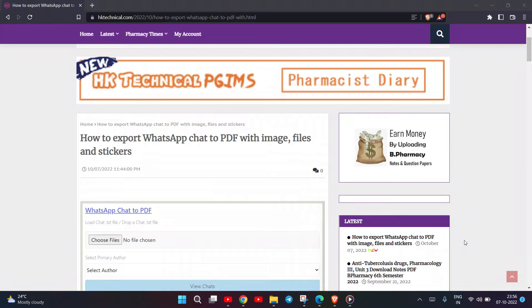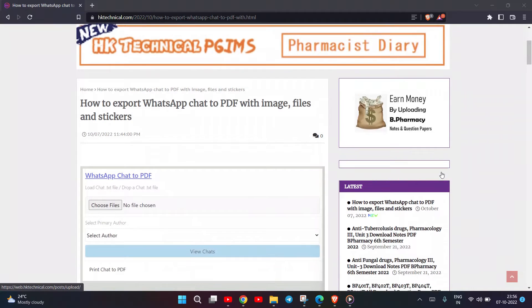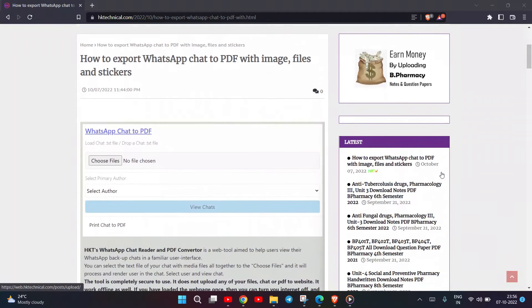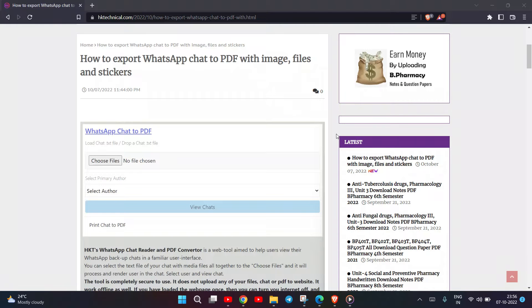How to Export WhatsApp Chat to PDF with Images, Files and Stickers. HKT's WhatsApp Chat Reader and PDF Converter.